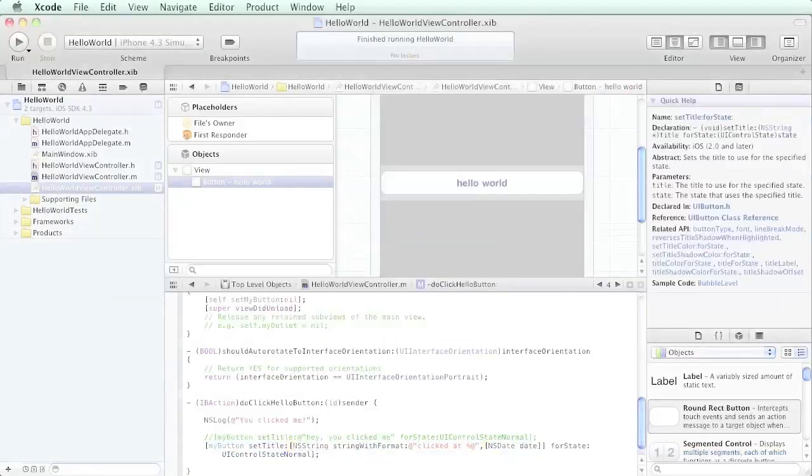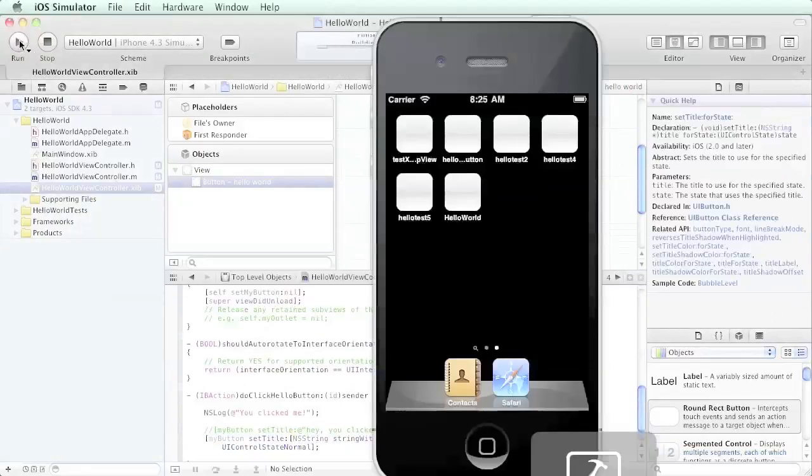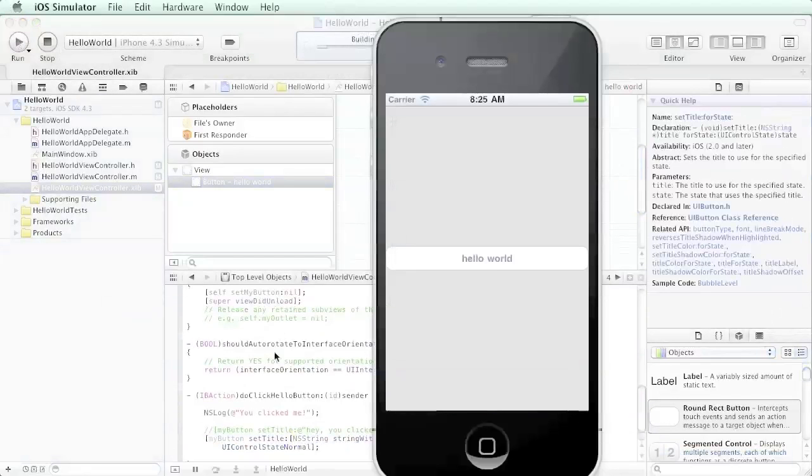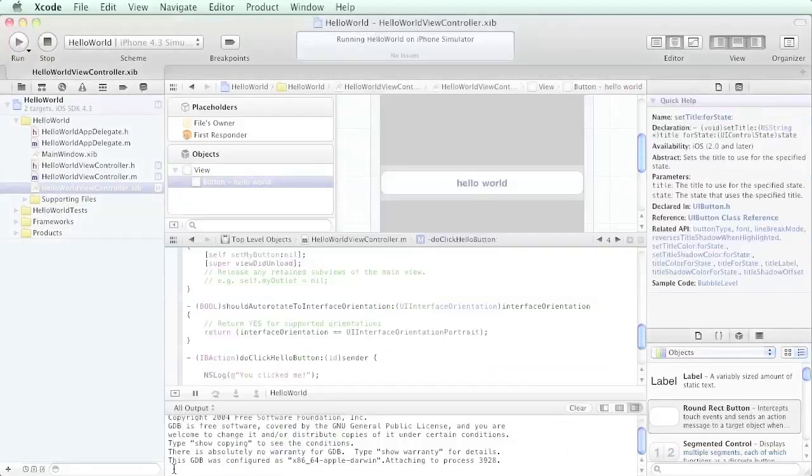Then we run it. Let's go ahead and show our debugger here.